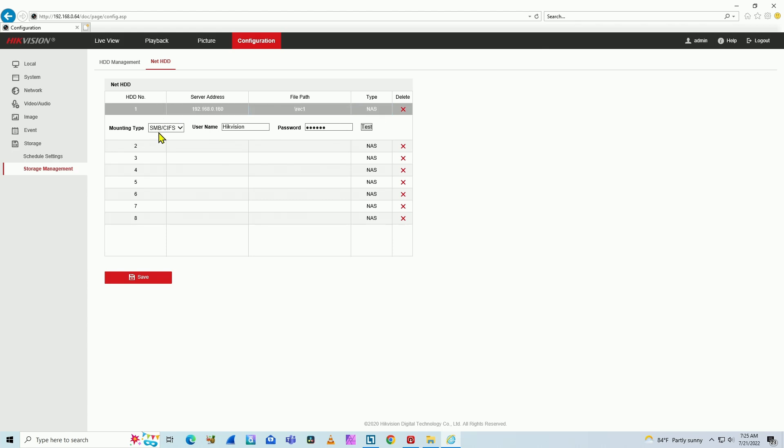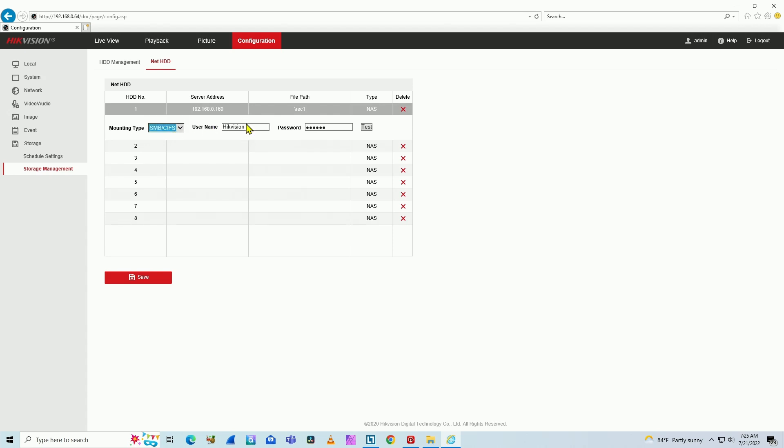And here you can select the type of protocol I'm going to use, NFS or SMB/CIFS. That's the case for a shared folder on the computer, SMB/CIFS. You select this, and here's the username that I have on the computer and the password because the camera needs to use this username and password to connect to the computer.